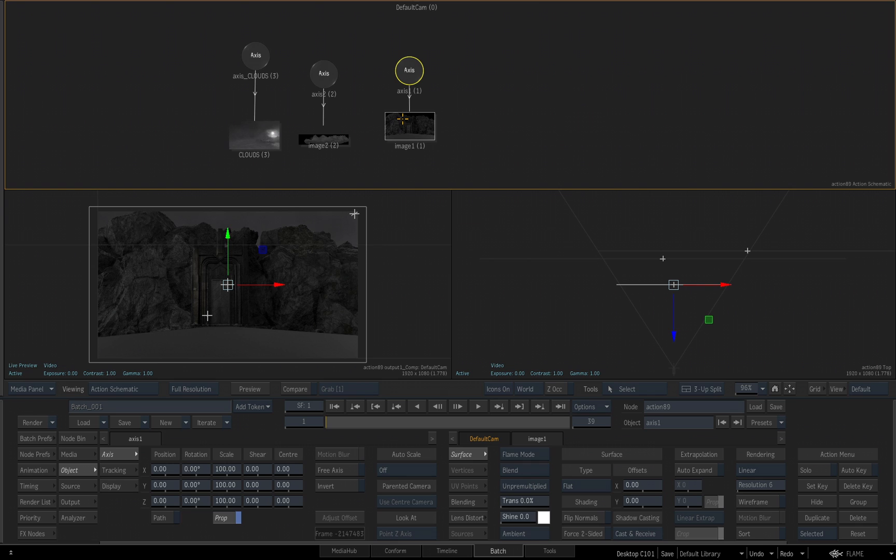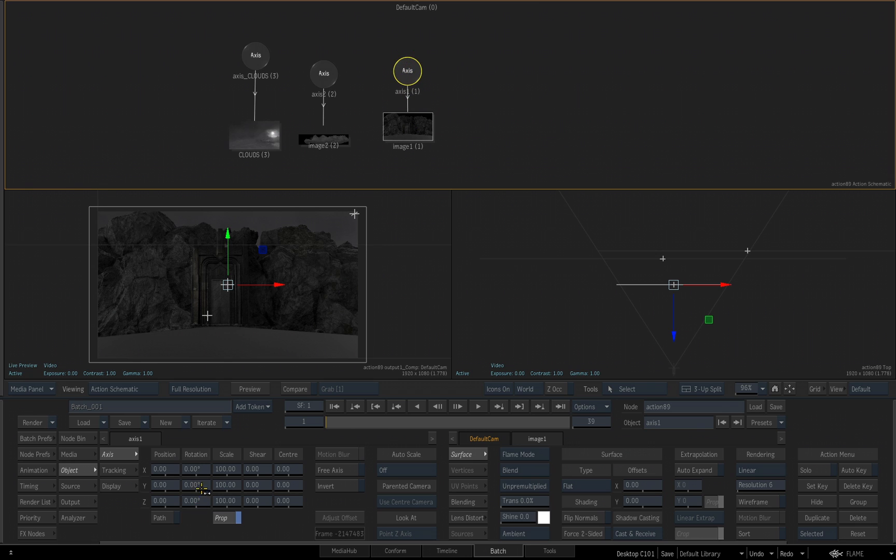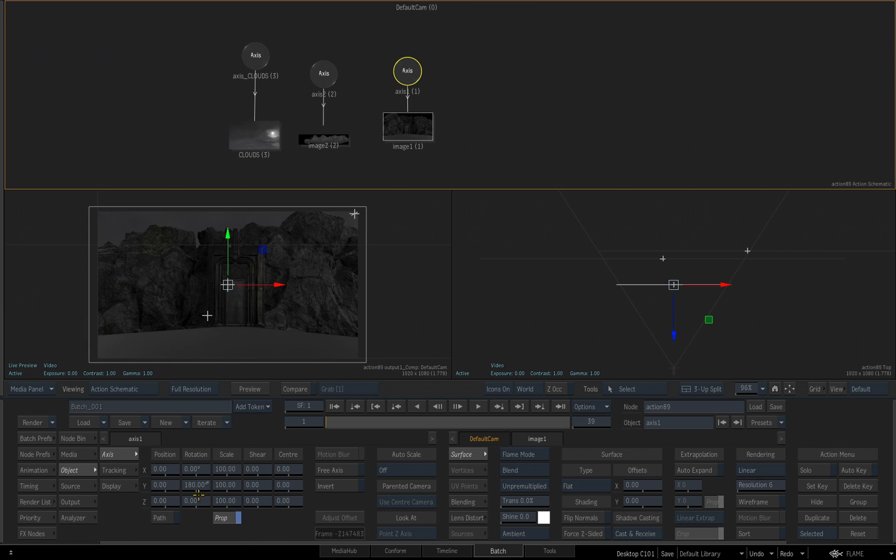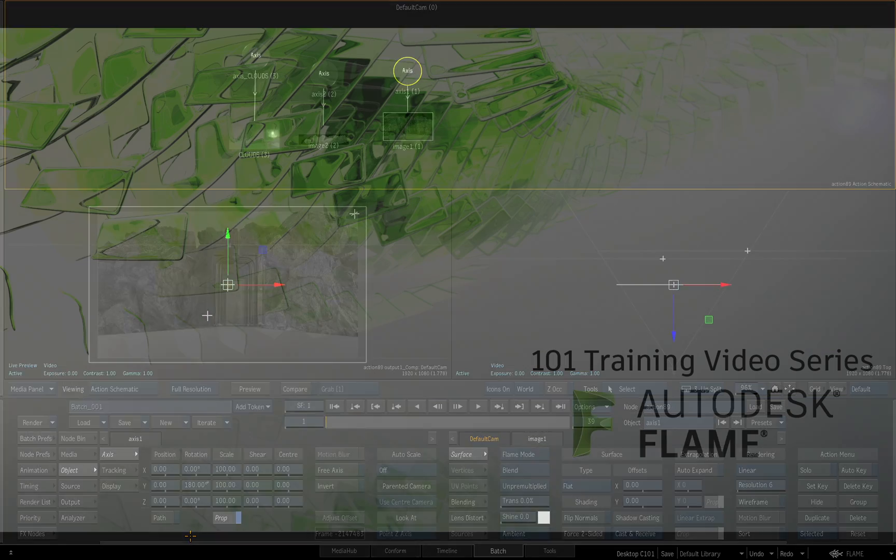So the last thing I'll do as far as this video is I want to flip this image. But this time, I'm going to adjust the Y rotation value for this image to 180, and that's going to flip our image. All right, in the next video, we're going to start looking at the masking tools inside of Action.